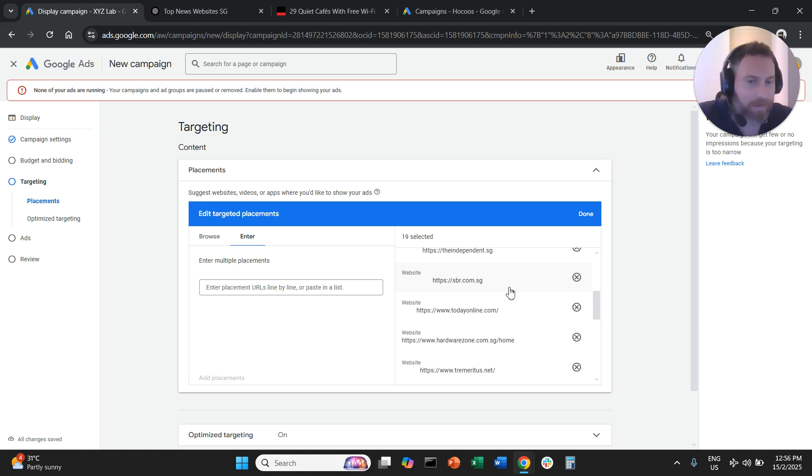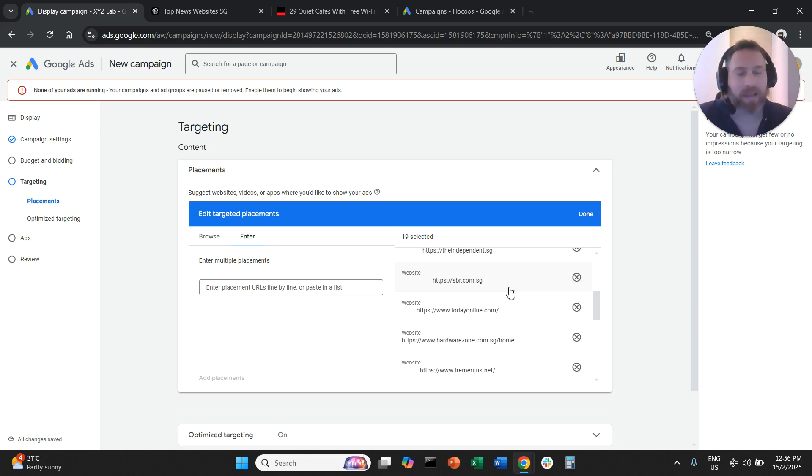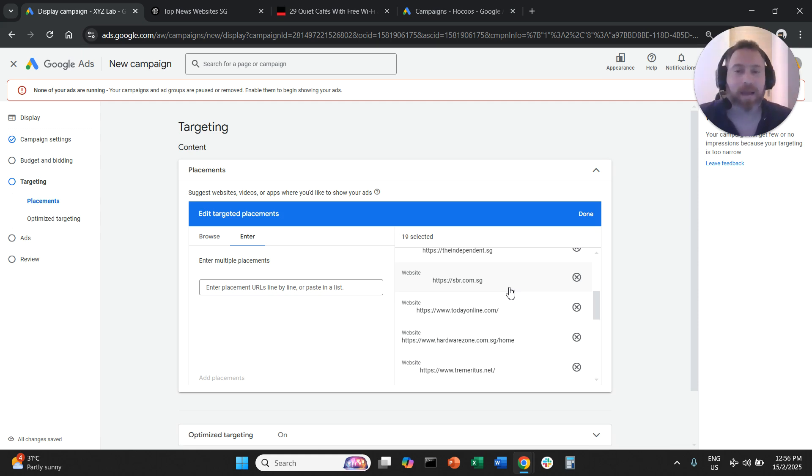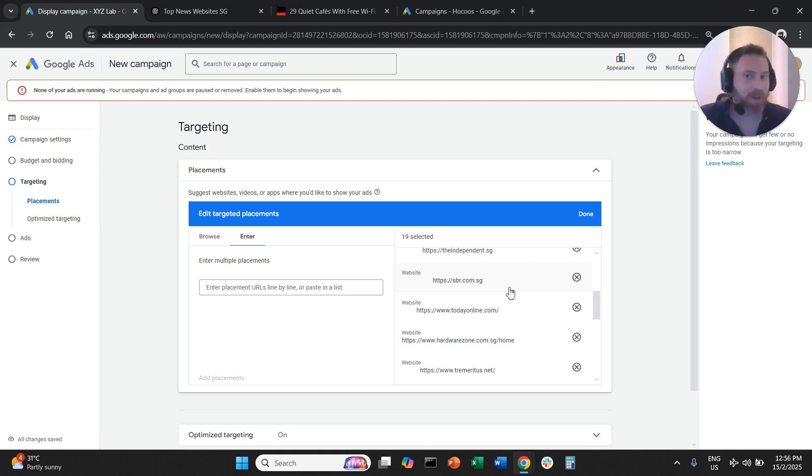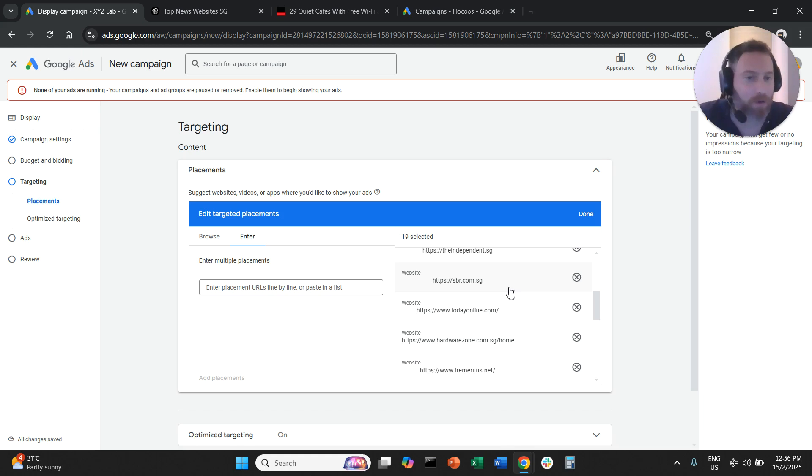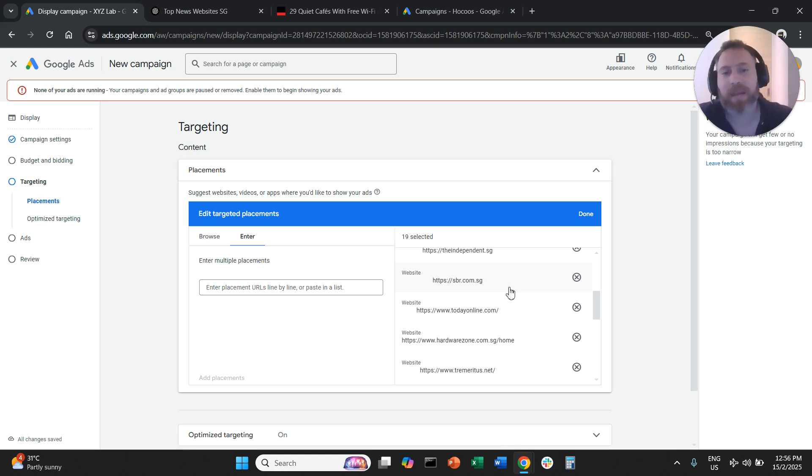Some people may disagree and say, 'I just want to target these three websites.' That's fine, you can target these three websites, but keep in mind that if you do this, the volume is not really going to be that high. You're not going to get a lot of impressions. It is more meaningful to have at least 50 plus placements per ad group so you can get enough volume for your campaigns.